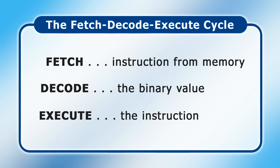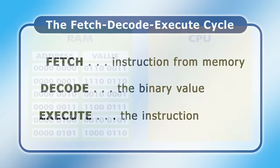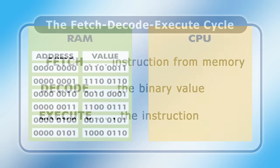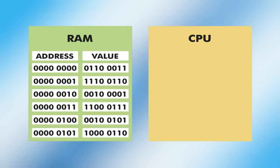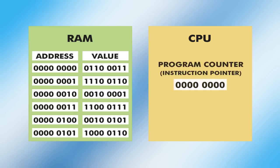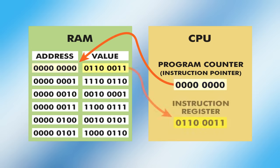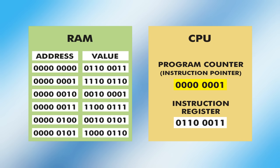To keep track of what it's doing and to perform its work, a CPU relies on several different registers. At the most basic level, there is a program counter, also known as the instruction pointer, which contains the address of the next instruction to be fetched. When the fetch, decode, execute cycle begins, the CPU reads the instruction held at this memory location, and stores it in its instruction register, ready to be decoded and executed. The program counter is also incremented, ready for the next instruction cycle.